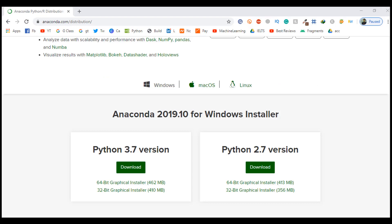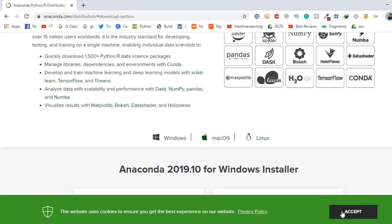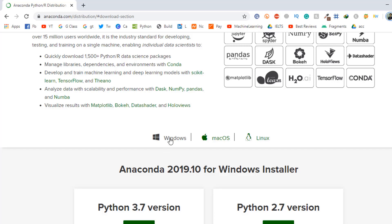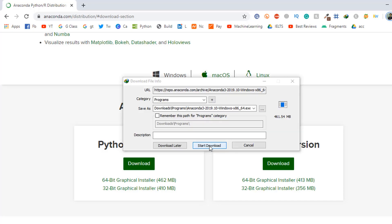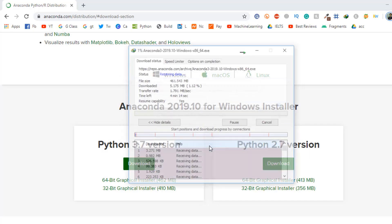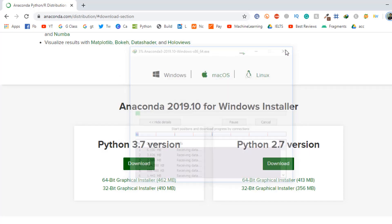As you see here, three different operating systems: Windows, macOS, and Linux. By default, Windows is selected. I download Anaconda 2019.10 for Windows installer. I click Python 3.7 version, then click 'Download' and 'Start Download.' I already downloaded this file, so I'll minimize this and go to the directory.